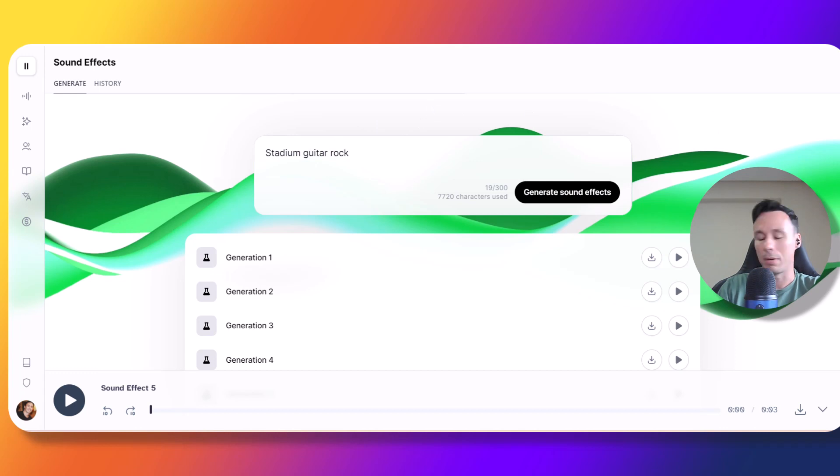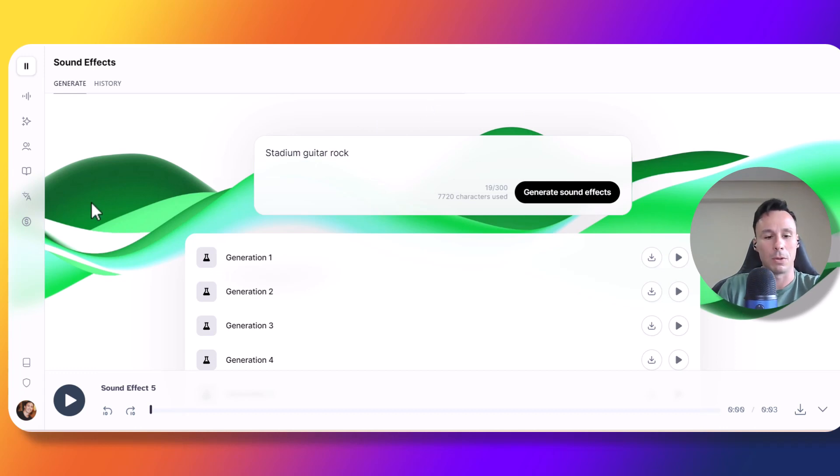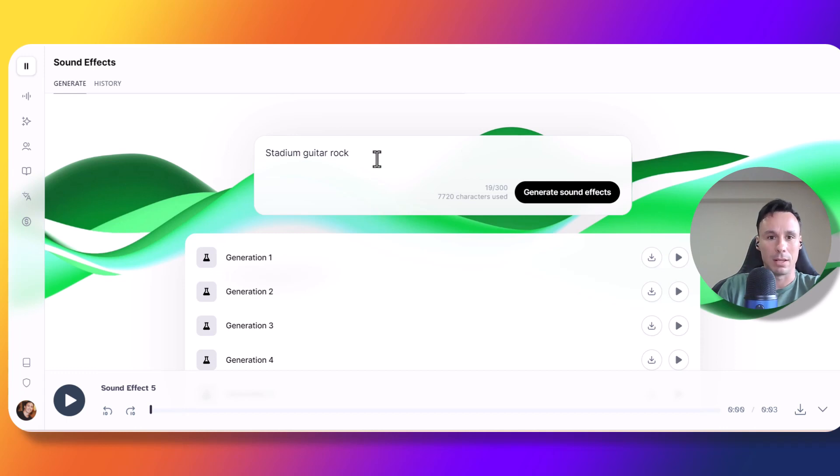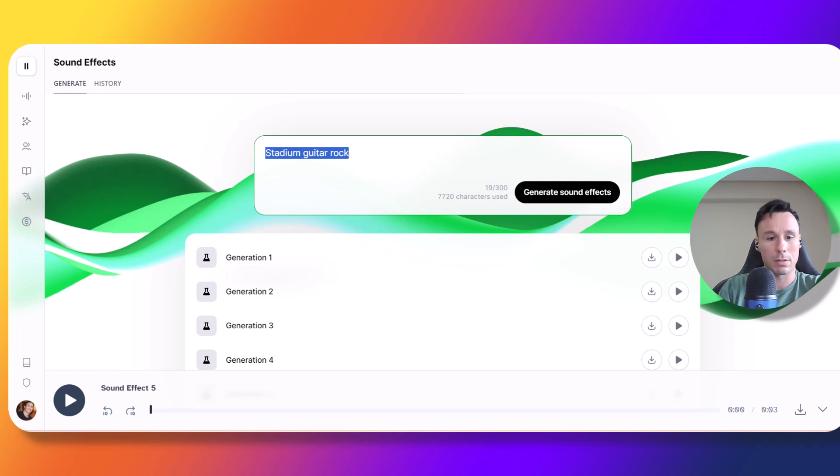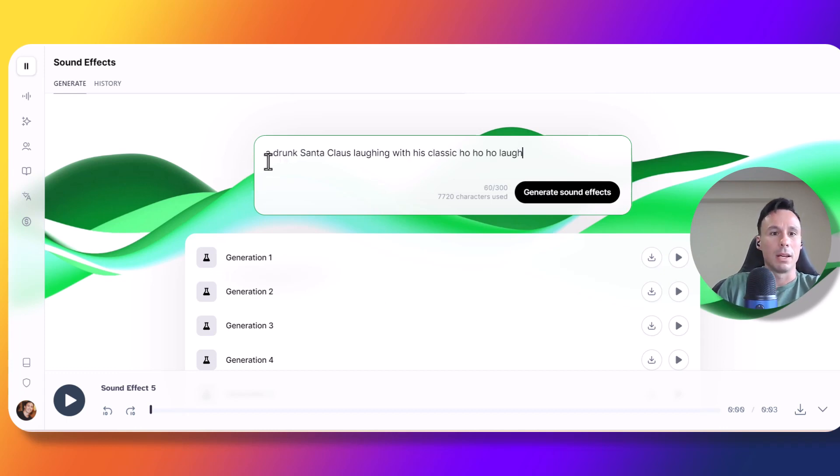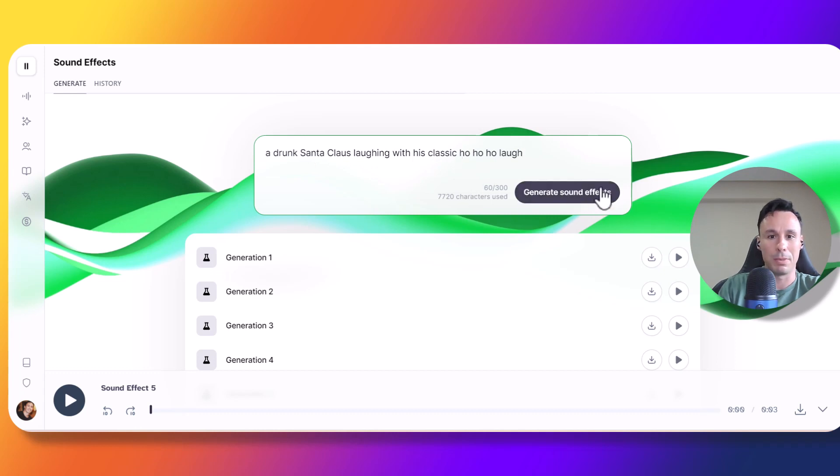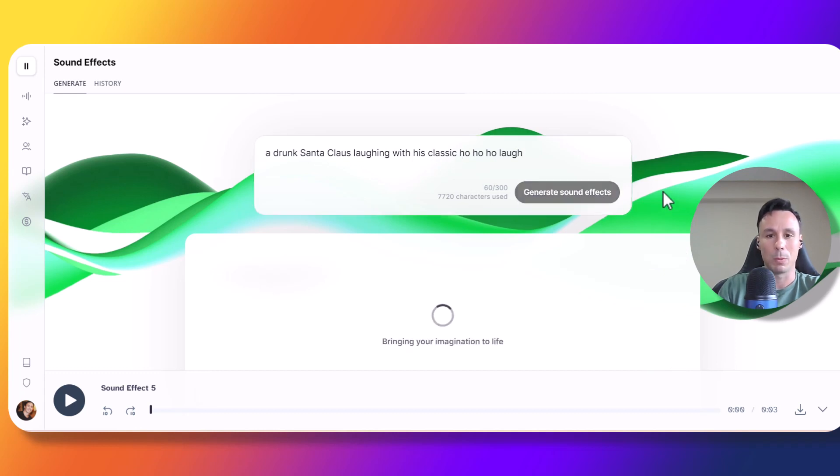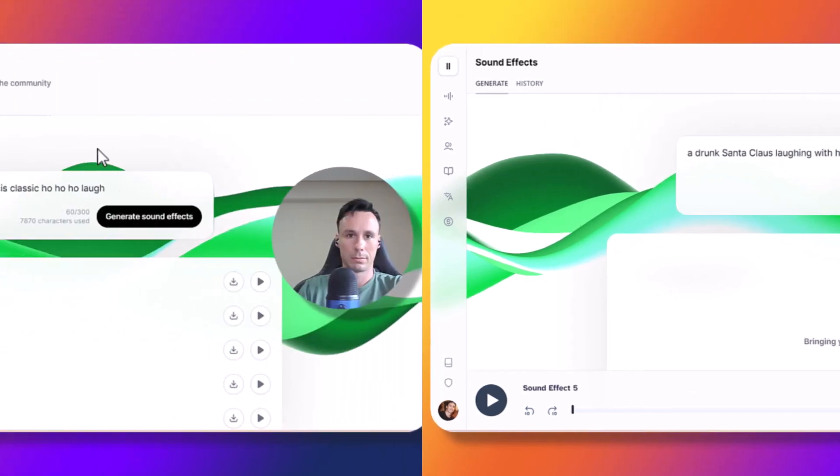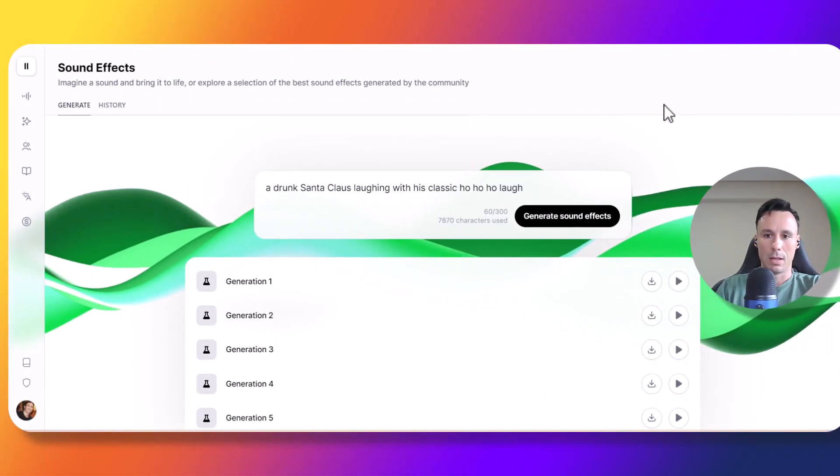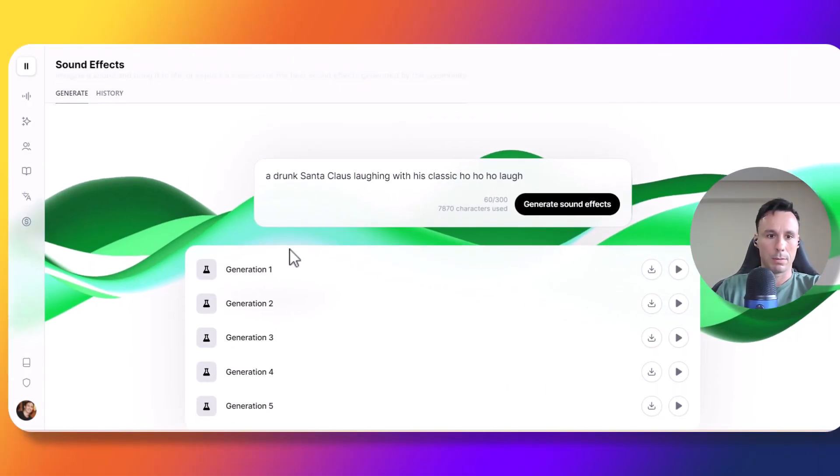Now let's try some paralinguistics. So paralinguistics, if you don't know, are basically voice sounds, but not specifically related with words. So let's go ahead and try this one. A drunk Santa Claus laughing with his classic ho ho ho laugh. So this should be funny. Let's see what we get. Okay, let's play number one.